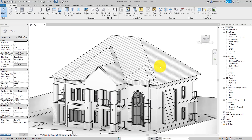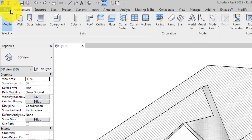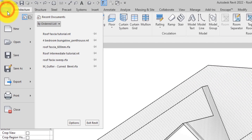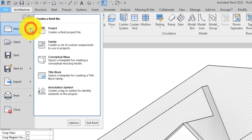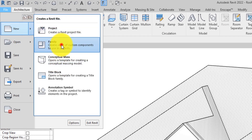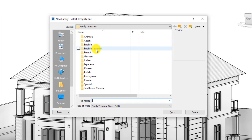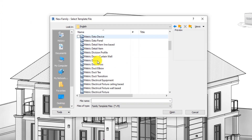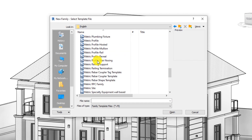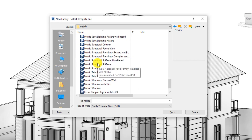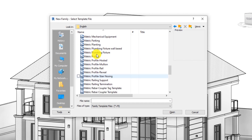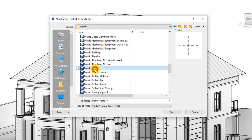So here we have our building model. The next thing we're going to do is to create our fascia for the roof. We'll go to the file tab and go to New, then click on Family. Then we'll go to the English metric folder and go all the way down to Metric Profile. Select Metric Profile and open.